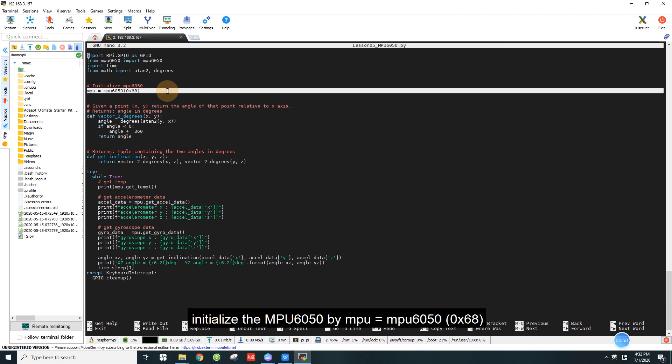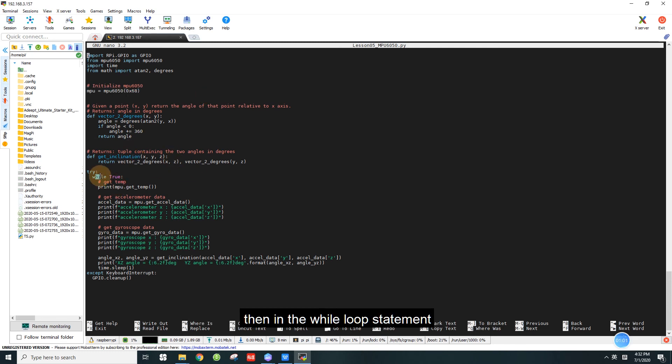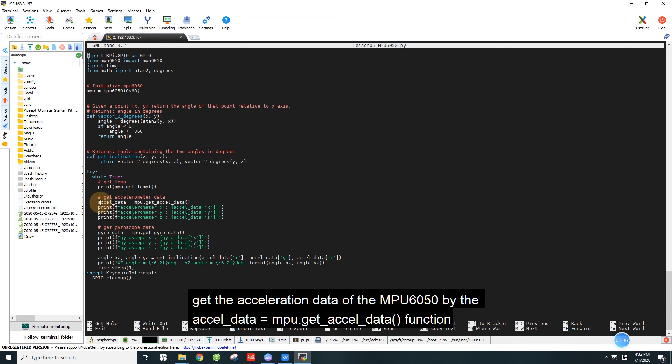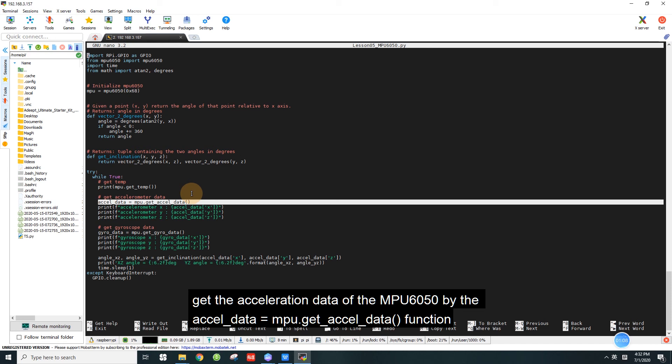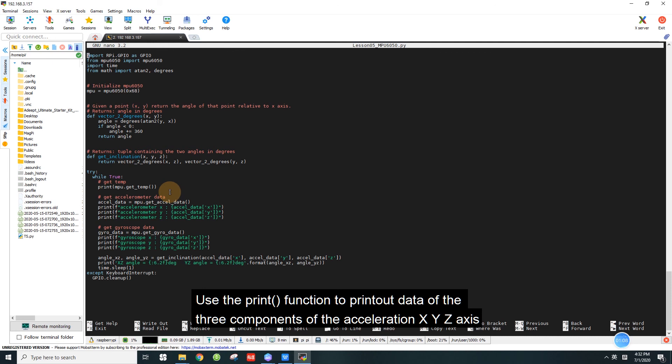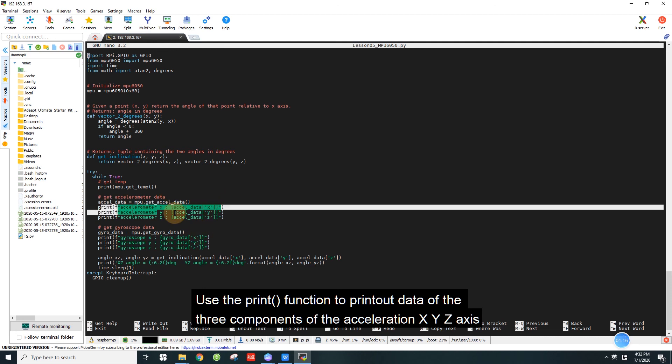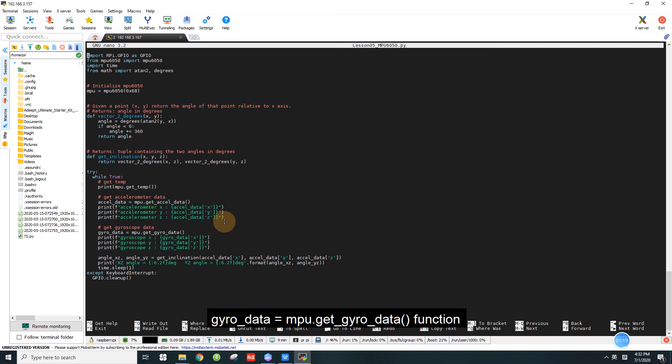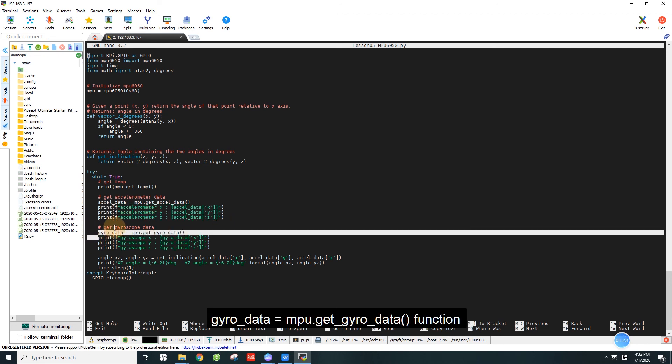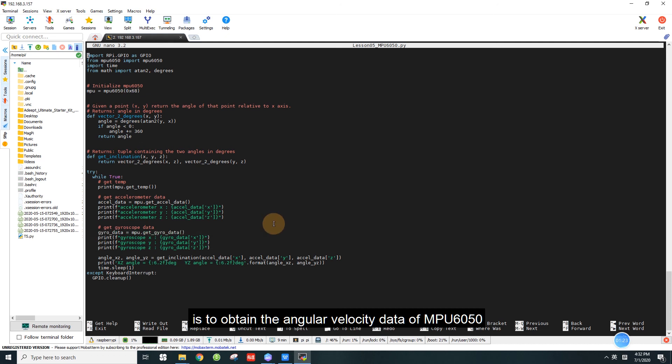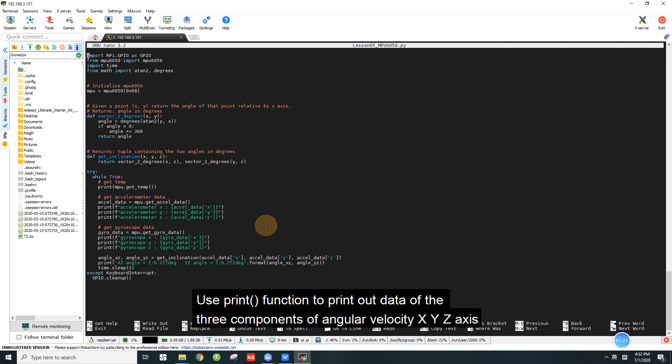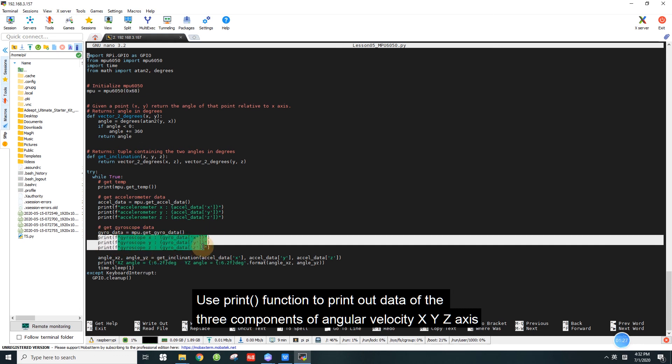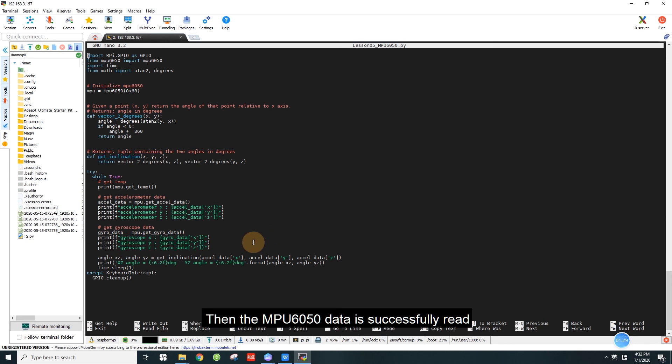In the program, initialize the MPU 6050 by mpu = MPU6050. Then in the while loop statement, get the acceleration data of the MPU 6050 by accelerometer = mpu.get_accelerometer function. Use the print function to print out data of the three components of the acceleration, XYZ axis. gyrodata = mpu.get_gyrodata function is to obtain the angular velocity data of MPU 6050. Use print function to print out data of the three components of angular velocity XYZ axis. Then the MPU 6050 data is successfully read.